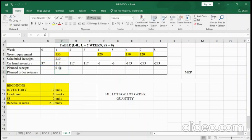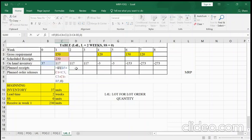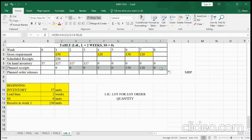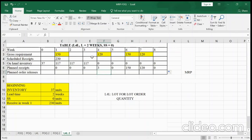In week one we don't need to plan any receipts because we still have 117 on-hand. Copy this formula across all cells through week eight. For L4L: if we are short three products, we order exactly three; if we are short ten, we order exactly ten. The order quantity matches the shortage exactly — this is different from FOQ and POQ. In week four we plan to receive 3 items, week six: 150, week seven: 120.